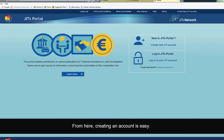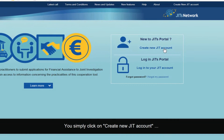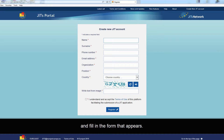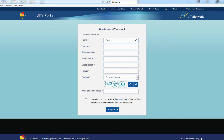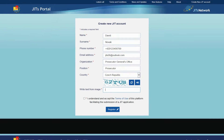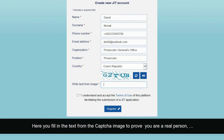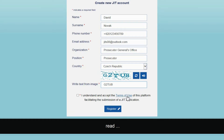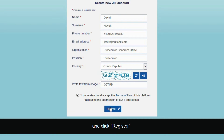From here, creating an account is easy. You simply click on Create New JIT Account and fill in the form that appears. Here you fill in the text from the CAPTCHA image to prove you are a real person, read and accept the terms of use and click Register.